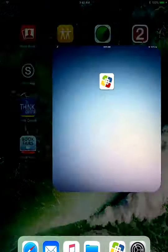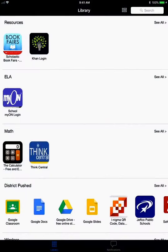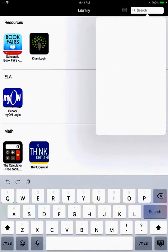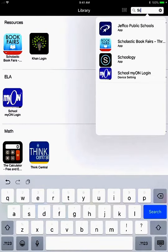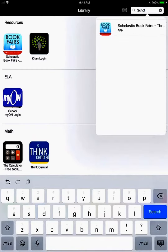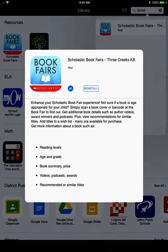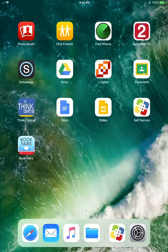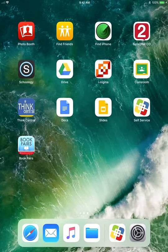To begin, we're going to click on Self-Service — your catalog will look a little bit different than mine. You're going to need to type the word Scholastic in the search box and make sure that you get the Scholastic Book Fair app and not any other app. Click install, and once you've clicked install you'll see that the app is on your home screen.